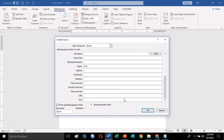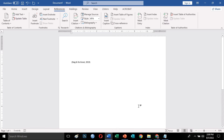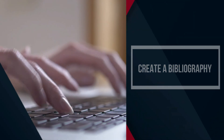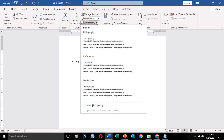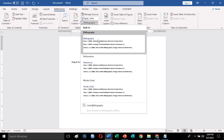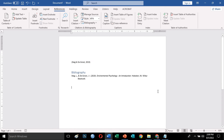You can also use it to differentiate sources if they come from the same book or author. After adding the sources, they will be saved in Word and can be used in other documents. Create a Bibliography. The Bibliography button allows you to generate a list of citations that you used for your document, automatically arranged in alphabetical order.